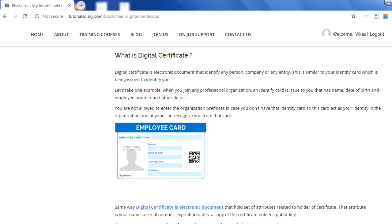Before going to digital certificates, let's take one example to understand in simple language. The same thing has been put in a blog — in case you want to read further, you can go to the URL I'm showing right now: tutorialstudy.com/blockchain-digital-certificate. I will also share this link in the video description so you can read more.